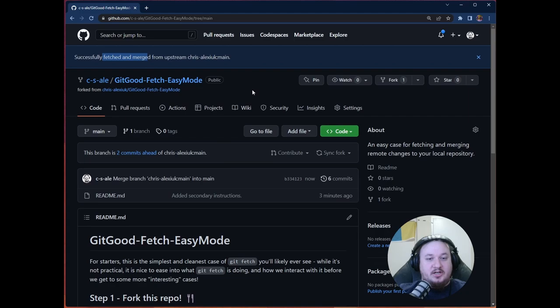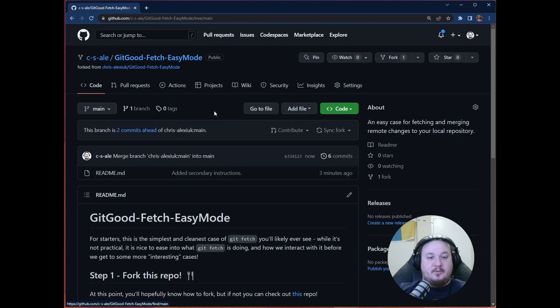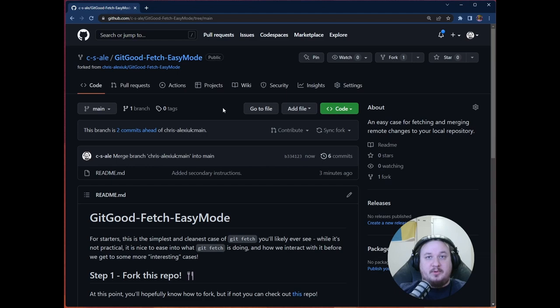Now the reason I'm going to click the update branch button instead of discard one commit button is I want to keep whatever changes I've made. So I'm going to click the update branch button. You can see that we successfully fetched and merged from upstream Chris Alexiak main. So that's great. You'll love to see that. And if we go ahead and we go to sync fork, we can see we are no longer behind. So when we refresh our remote, we are no longer behind. We are up to date. We are happy. Everybody's happy. And that's awesome.